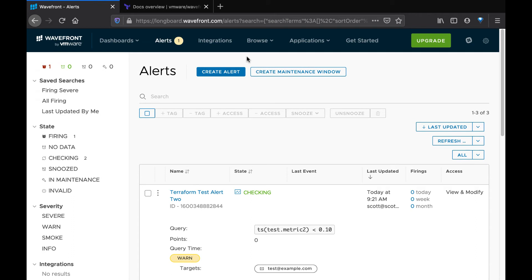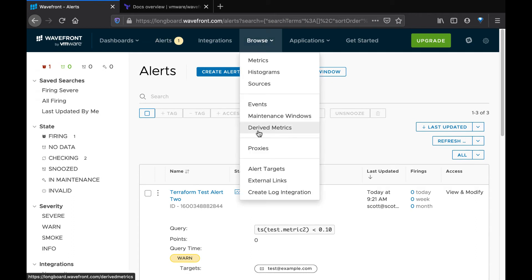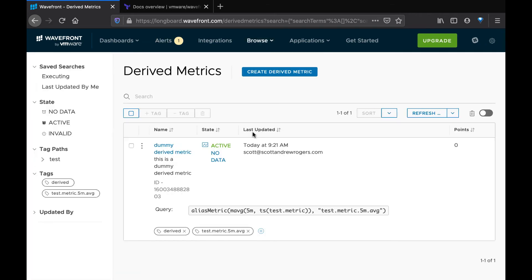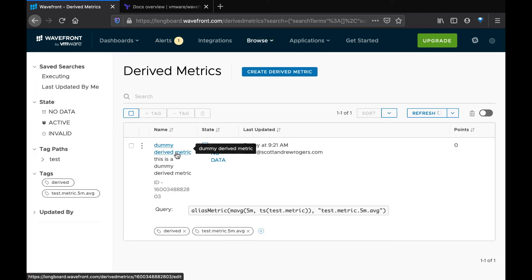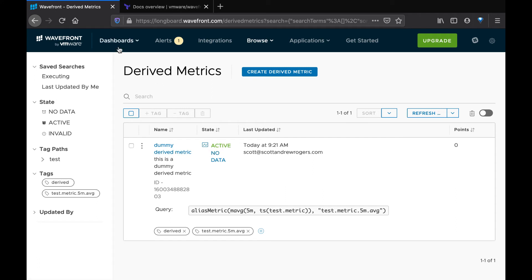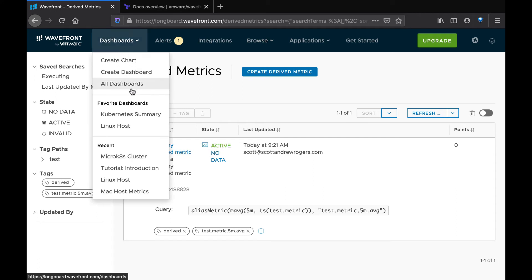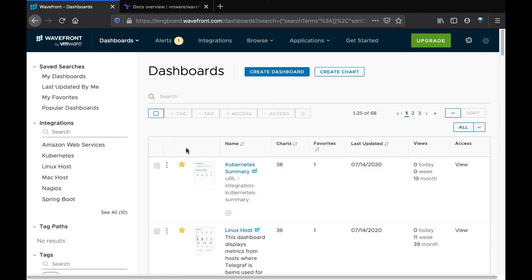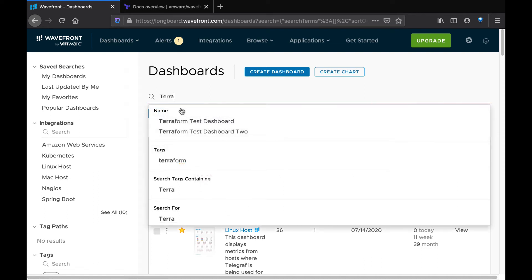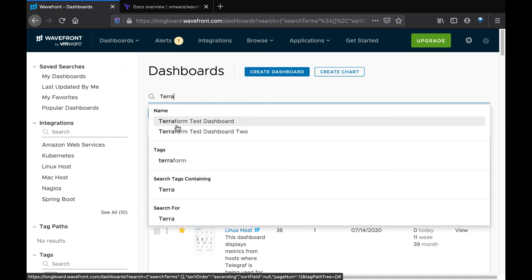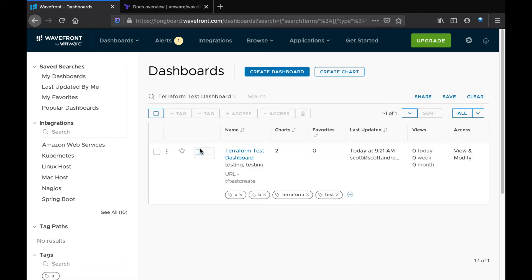We can go and verify that our derived metric was created in Terraform — there it is, dummy derived metric. We can even go over to dashboards and search for our dashboards that we created here. Sometimes it takes just a moment for them to show up, and here we see Terraform test dashboard and Terraform test dashboard 2. All of these created by our Terraform apply.